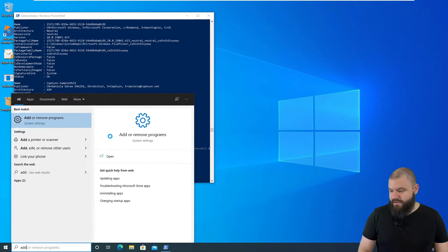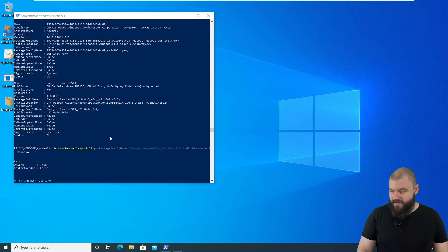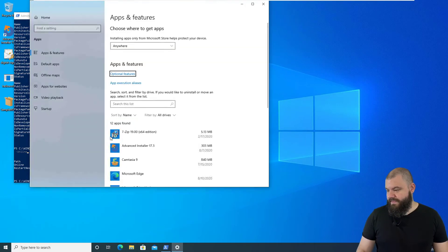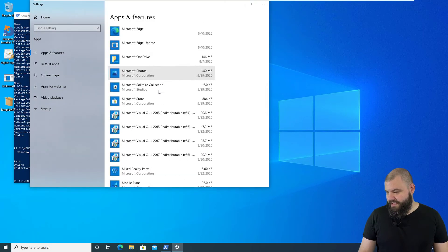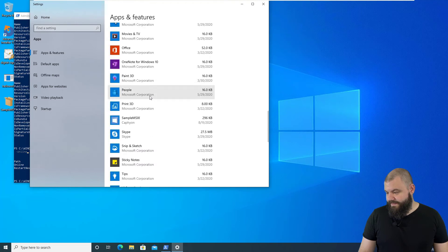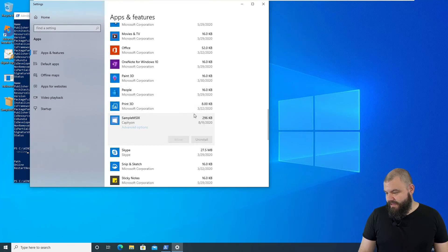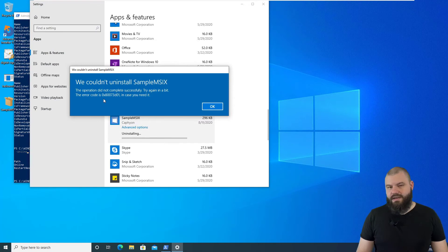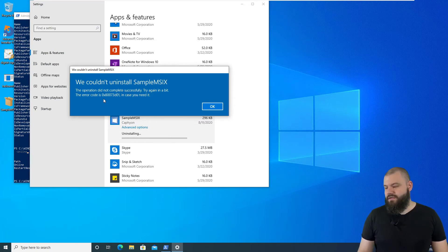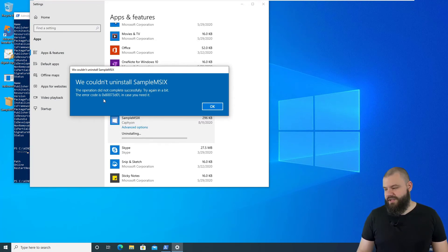Let's go into Add/Remove Programs and search for our sample MSIX. If we try to uninstall it, we will receive this error code. You will always receive this error code when a policy is applied on a machine.